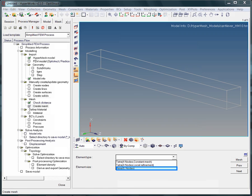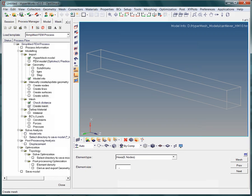For instance, a hole would be automatically meshed with smaller elements. Of course, we need to define the requested element size. The element size is in millimeters again. We will use an element size of 50. Type in 50 for the element size and hit enter.